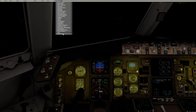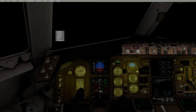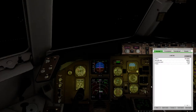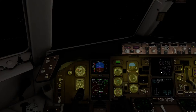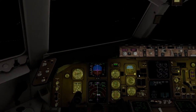Landing checklist. Land green check. Land 3 check. Cabin secured. Speed brakes are armed. Landing gear down — 3 green. Flaps 30. There are no green lights in this aircraft, but flaps are 30.